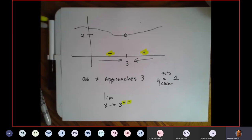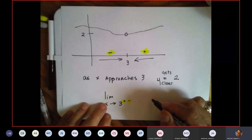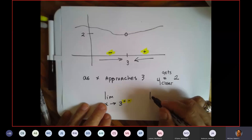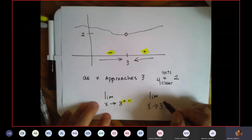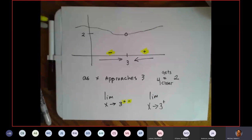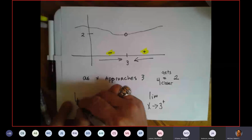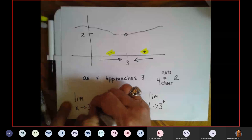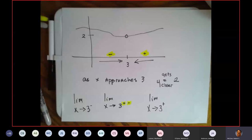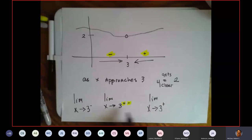Now make sure you understand that I could say: limit as x approaches three from the right — that's what that means — or I could say: limit as x approaches three from the left. Now you need to make a note of this because some of you have never seen that notation before.